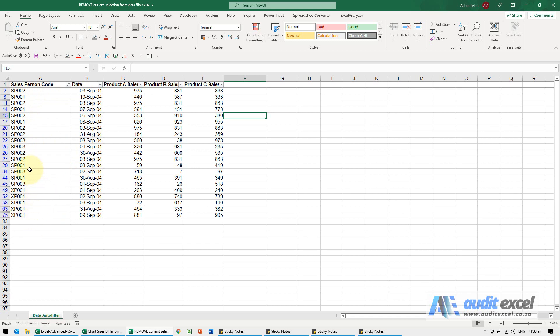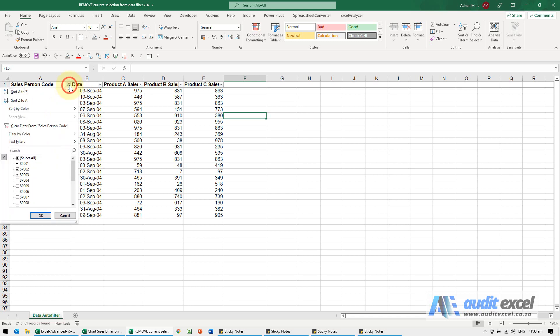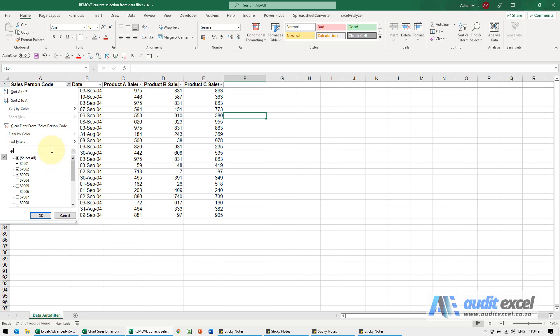Now if we want to remove the 3's, we can obviously go through and you'll see we could do it individually, the problem is this is very small, normally they are much bigger. So I'm actually going to type SP003, tick it,